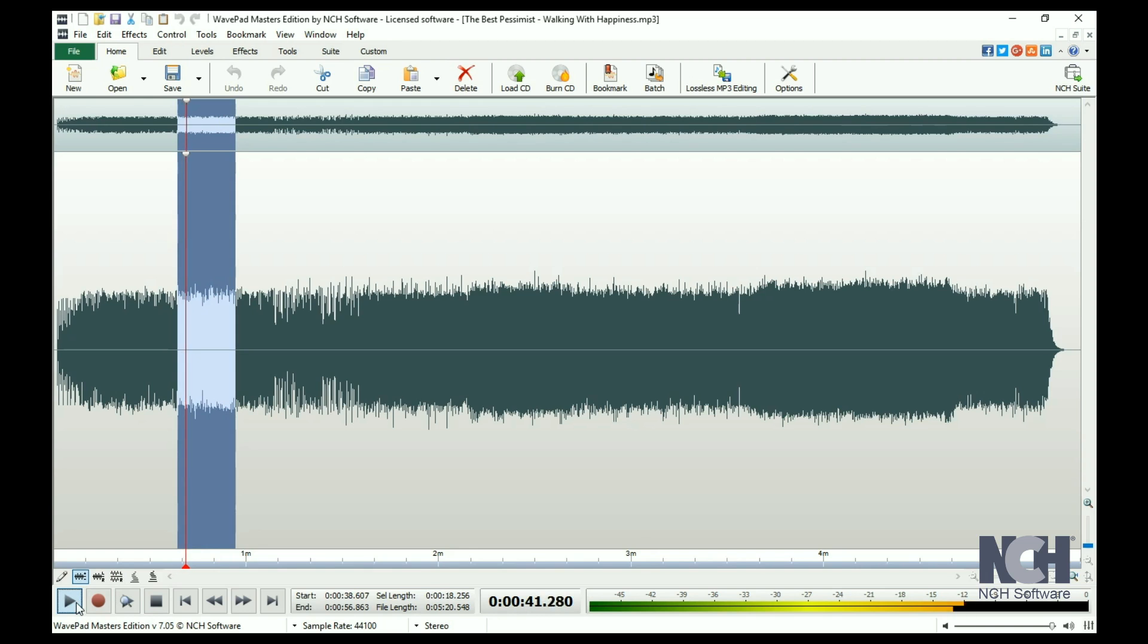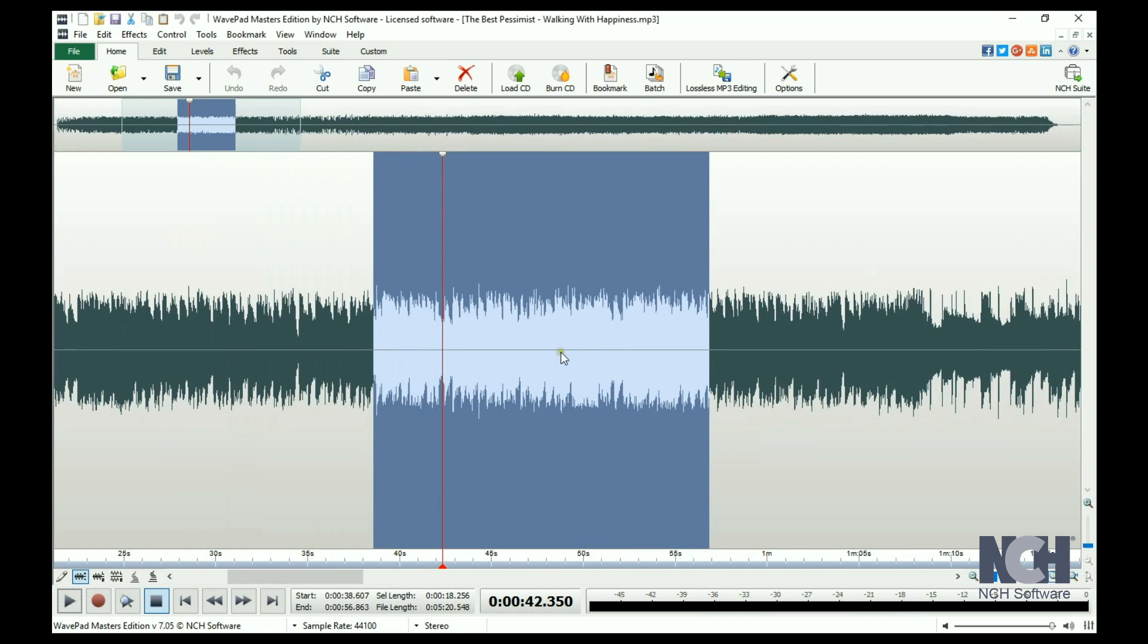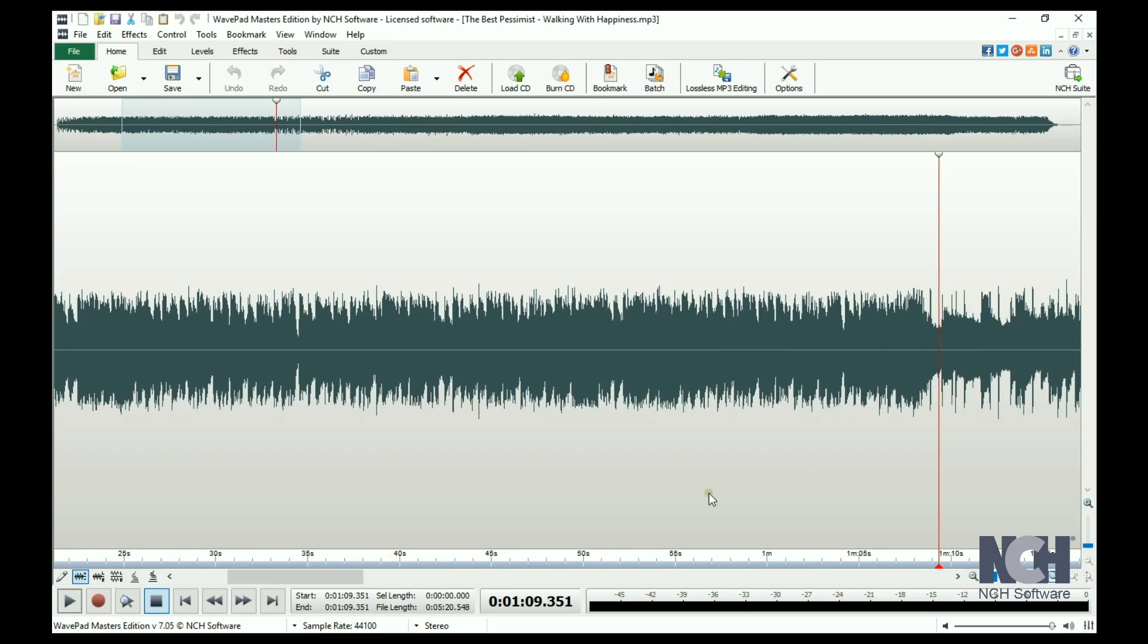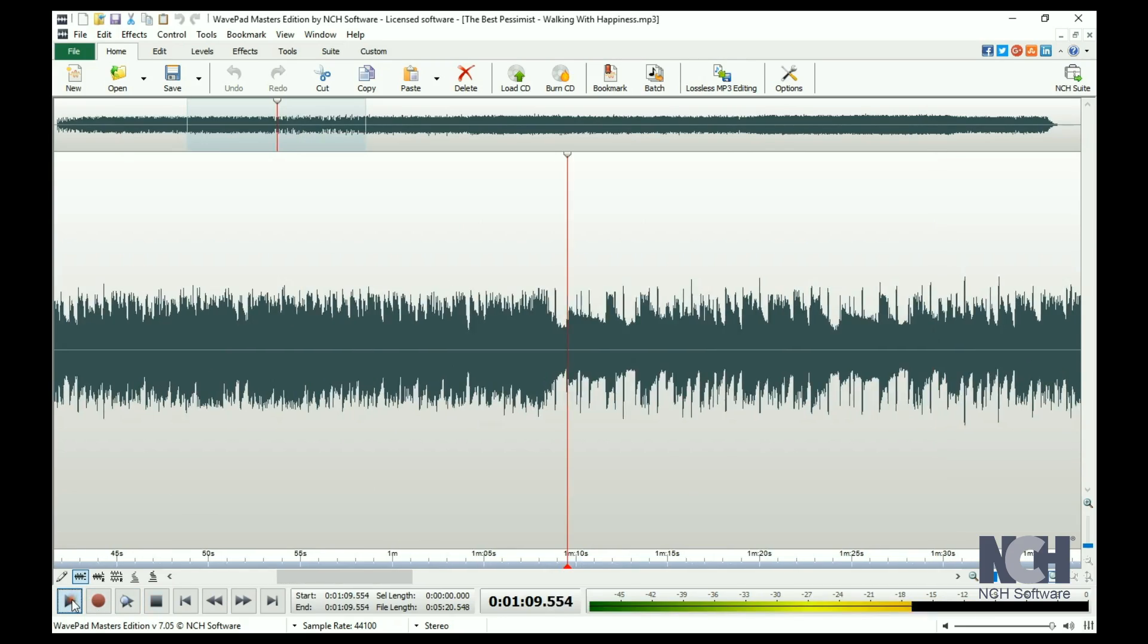To start listening at a specific point in your file, just click on the waveform where you would like to begin and click the Play button.